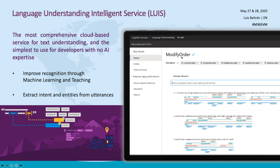You identify important elements from sample messages that your users would say when they want to order a pizza. The intent could be 'modify order' or there could be other intents. You then train the model, and the bot learns these ways users phrase specific actions. It can learn from new instances and detect important entities from new sentences.